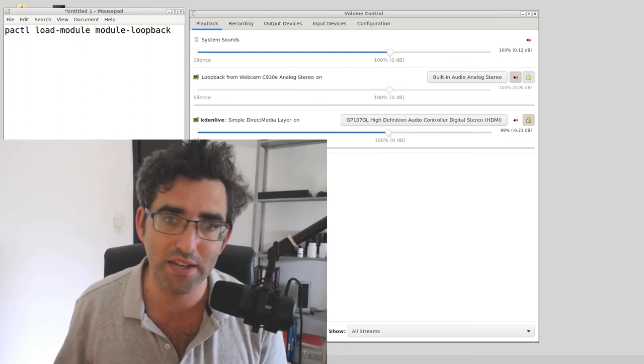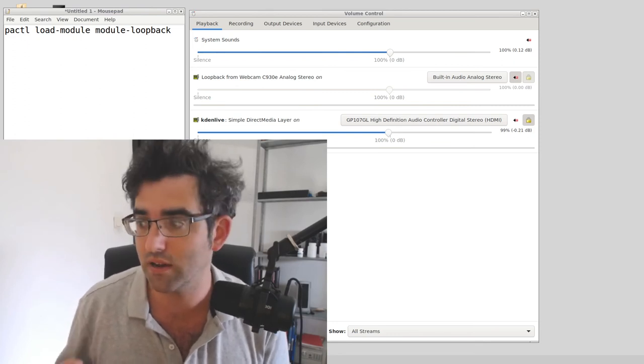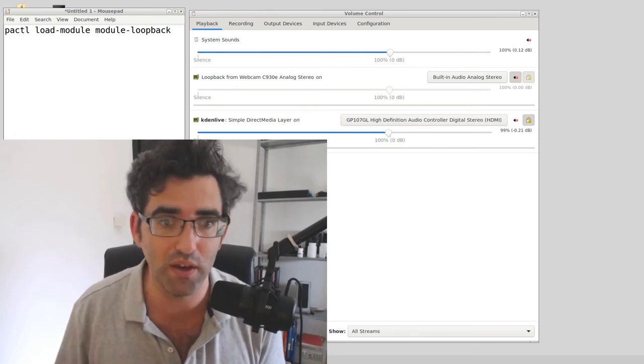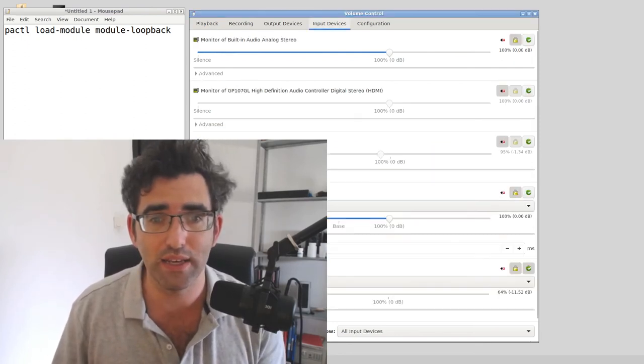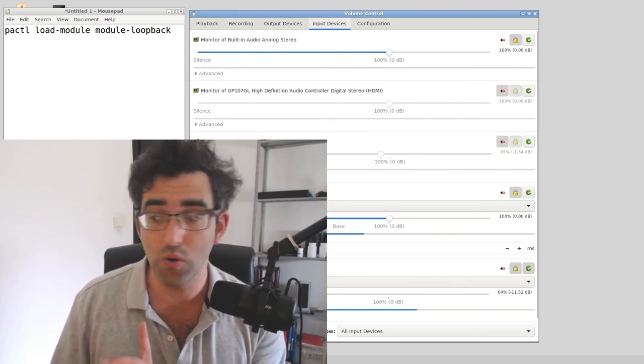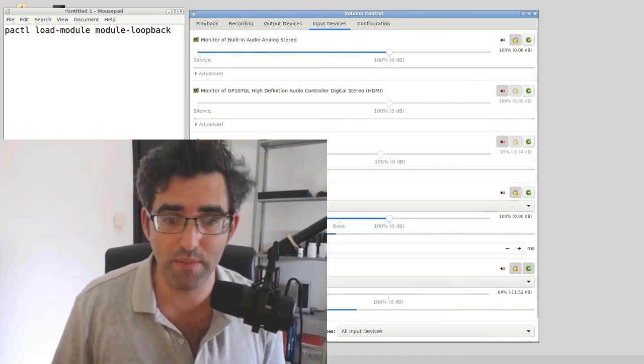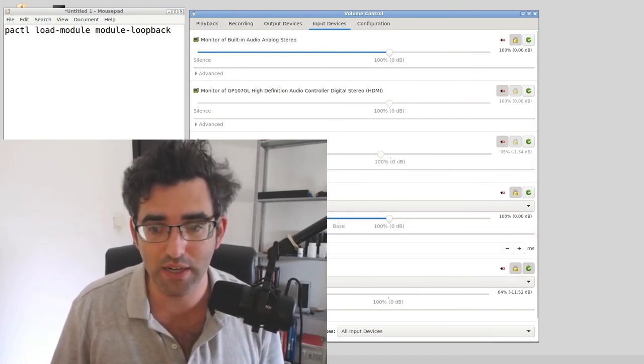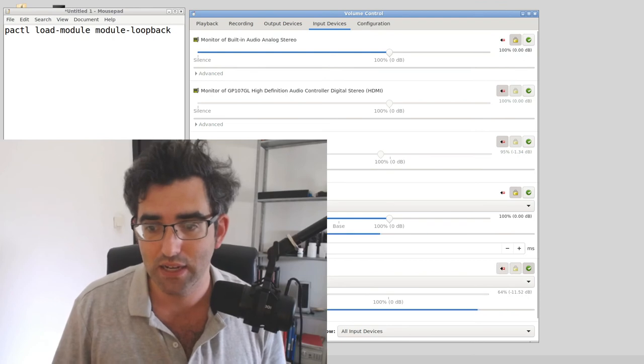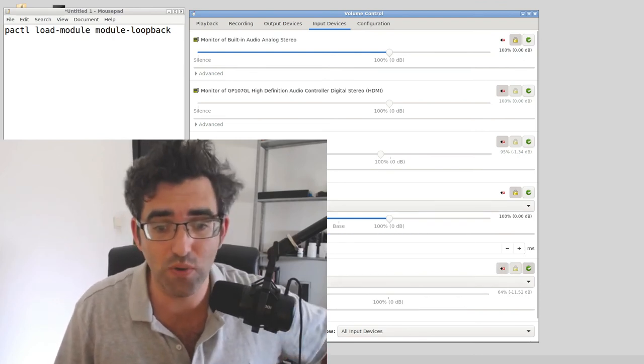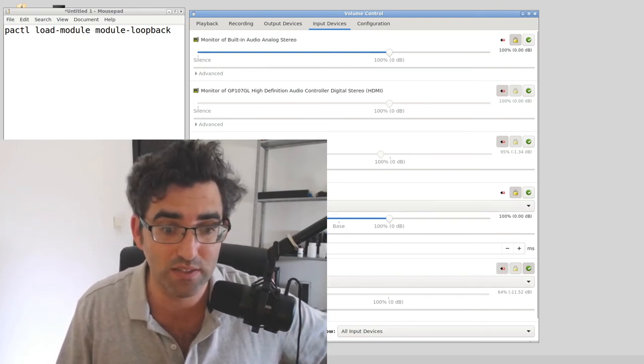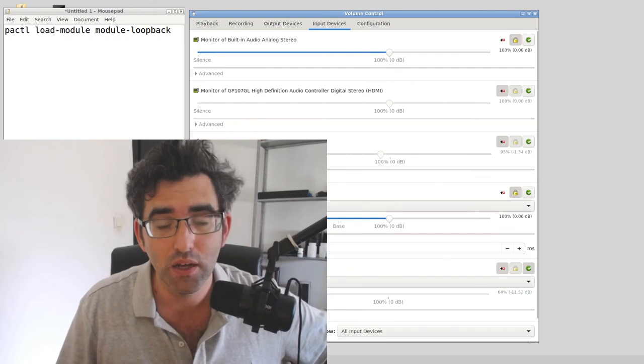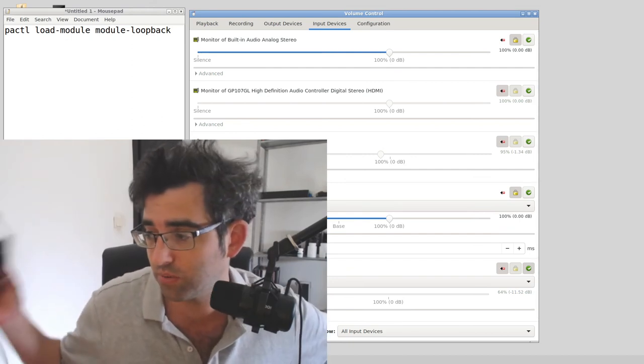So that is basically it. To recap, final thing I wanted to say about PulseAudio here is that if you open up the advanced pane, you will get latency. So I mentioned that when I put these on, I was getting latency in the loopback feed.